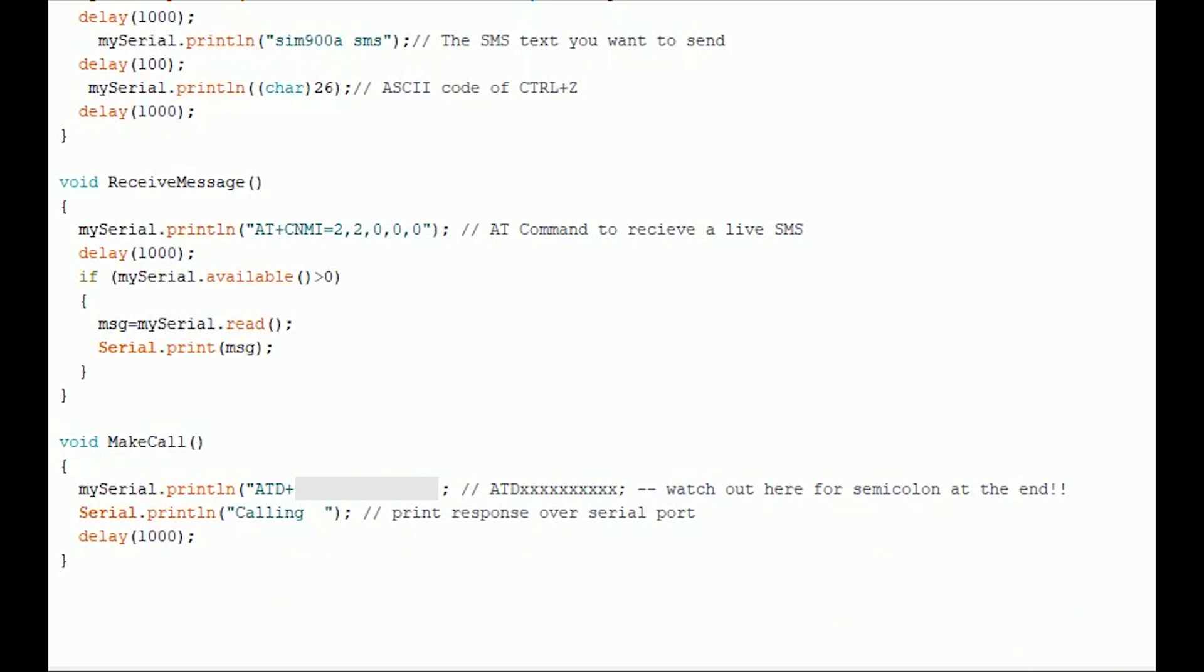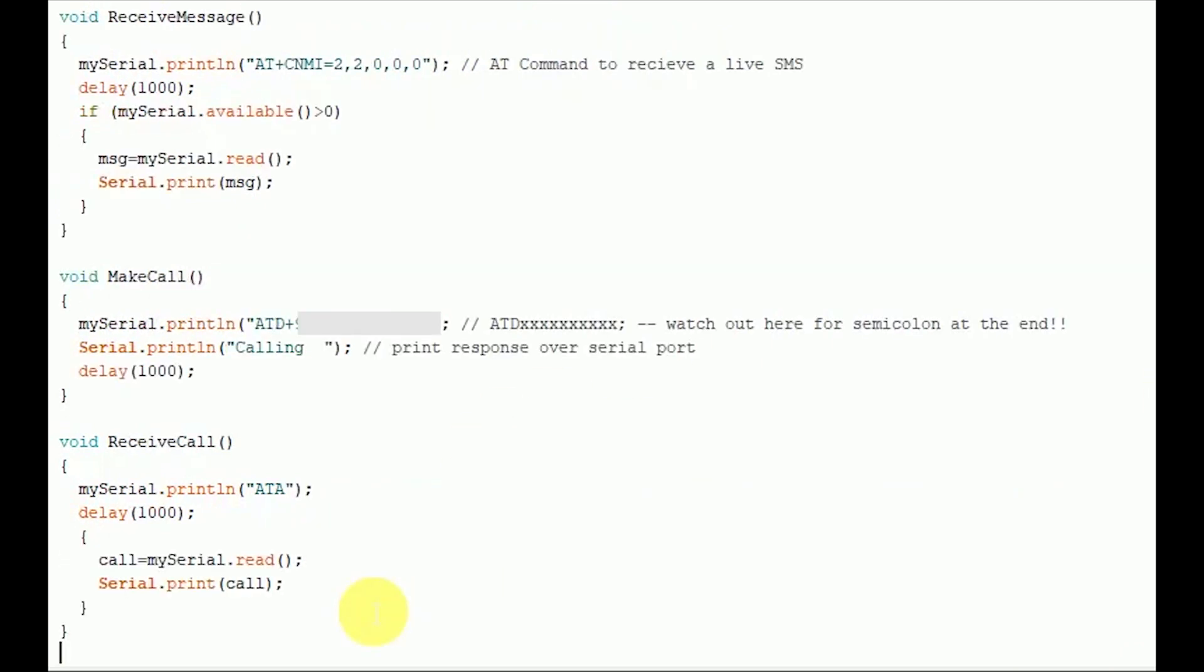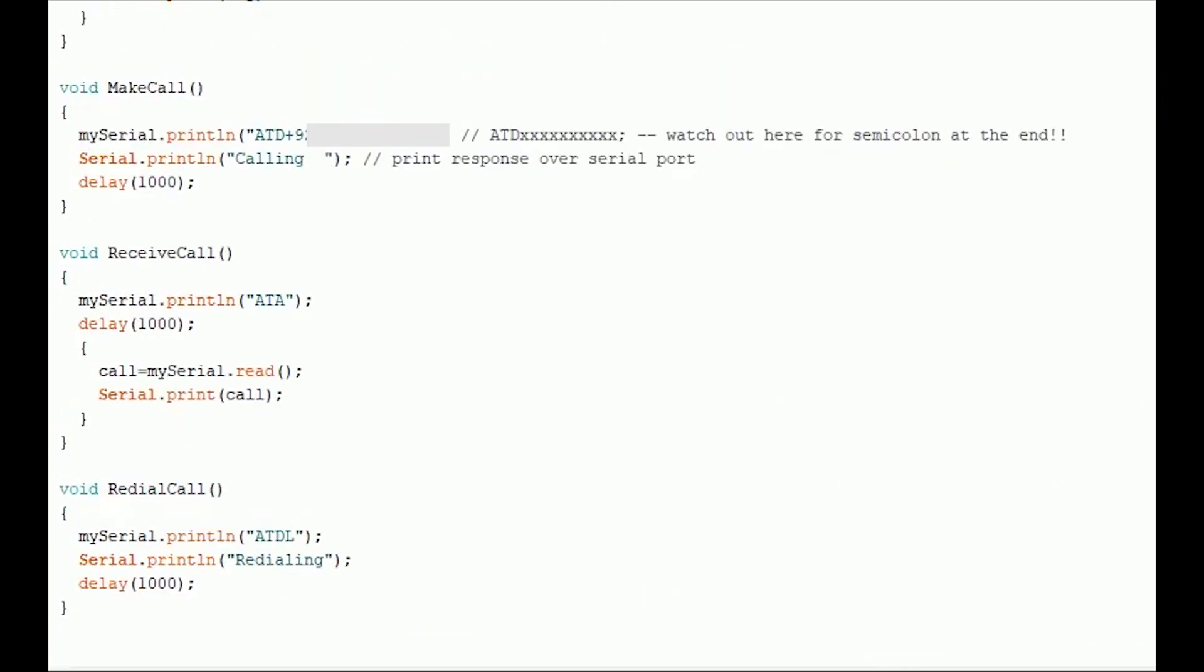The next one is receive call. This function is used to receive a live call from any number. The AT command used to receive a call is ATA, that is answer the call. Then we have redial call. This function is used to redial the same number that have been dialed earlier. ATDL is the command used to serve this purpose.